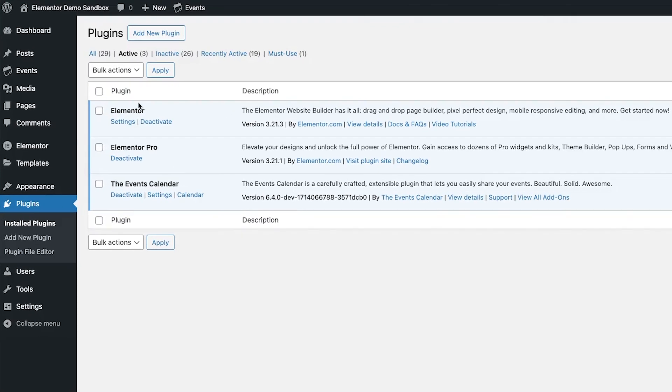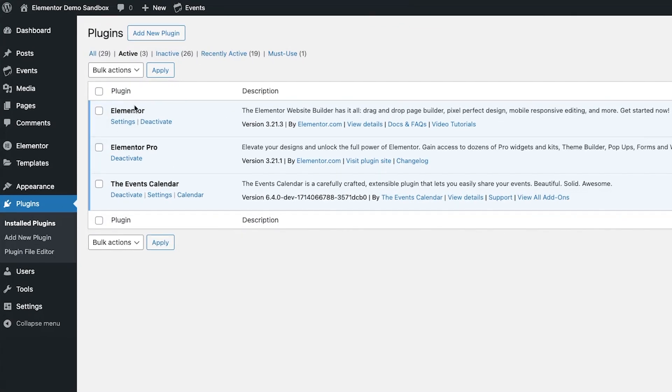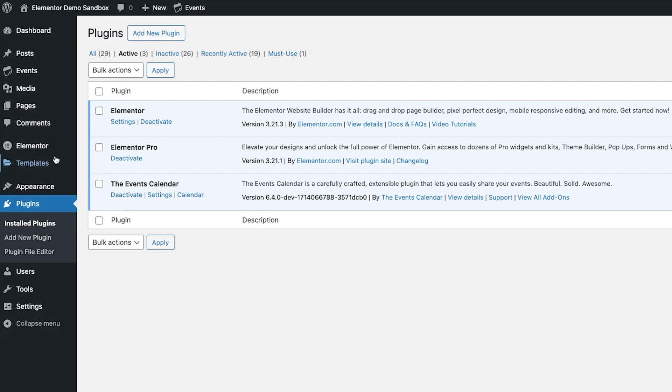All you have to do is have the free version of Elementor, Elementor Pro, and the free events calendar.